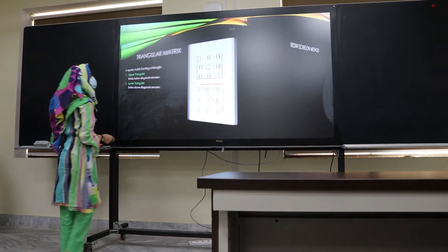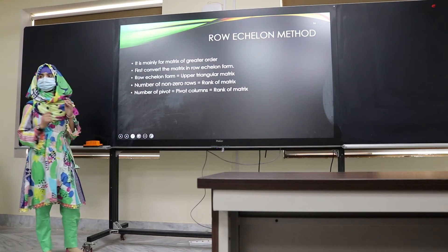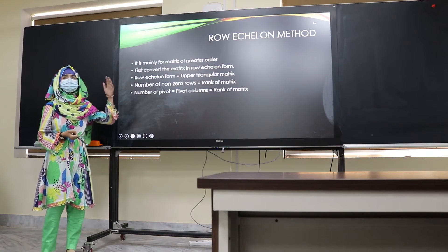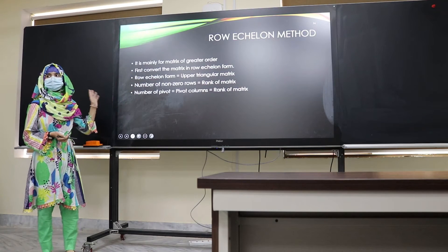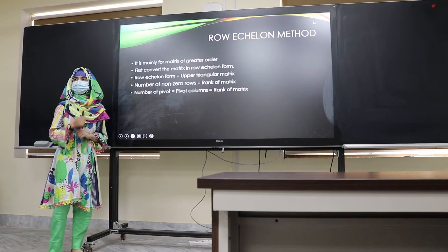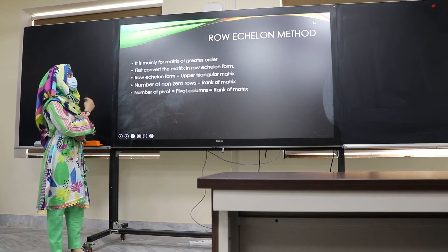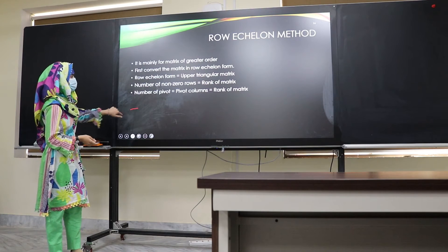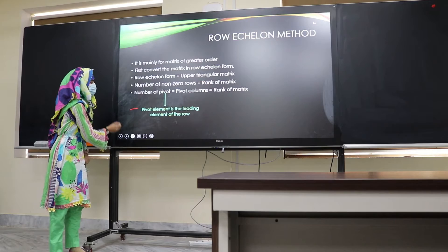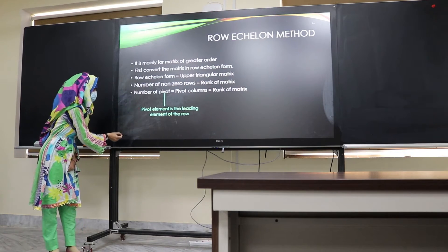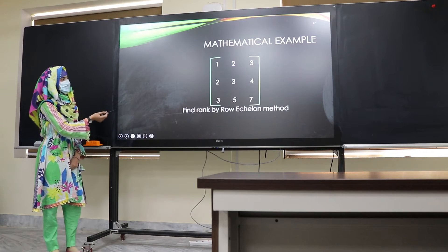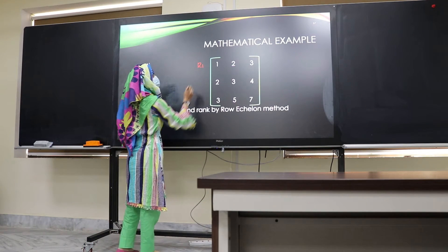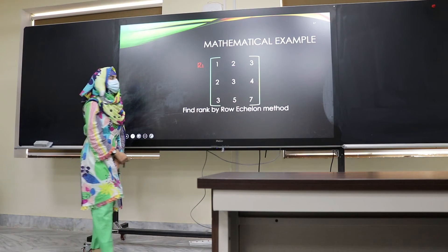The row echelon method is generally used for matrices greater than 3×3, such as 4×4 or 5×4. In this method, we convert the matrix into row echelon form — that is, upper triangular form. We then count the number of non-zero rows and the number of pivot elements. A pivot is the leading non-zero element of a row.